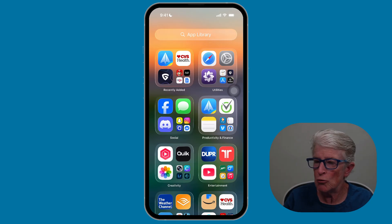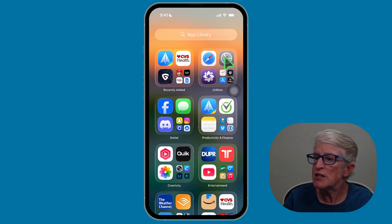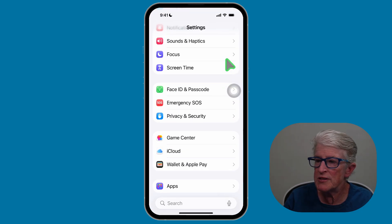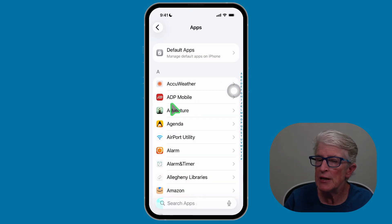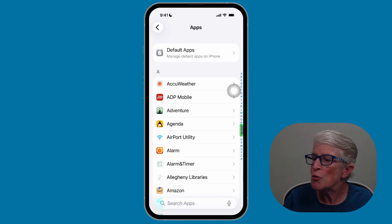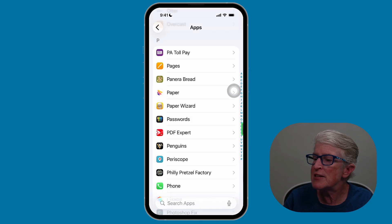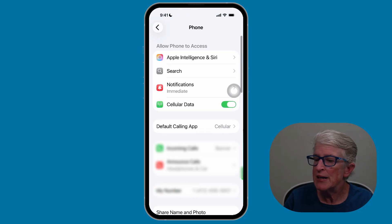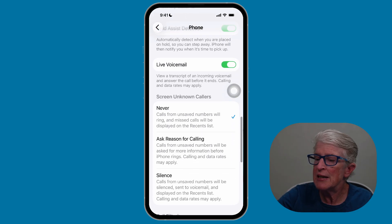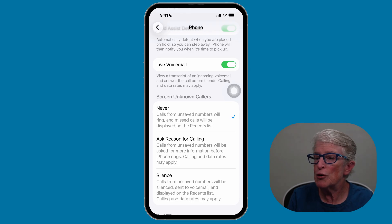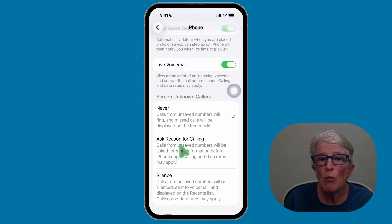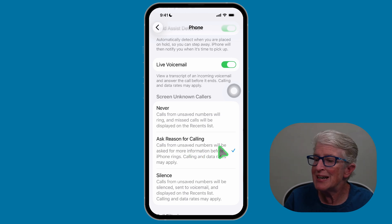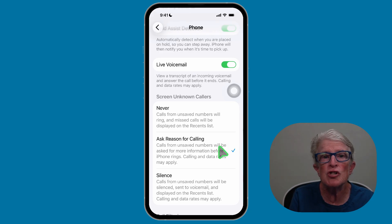Let me show you how to turn it on. I'll show you on my iPhone and you can follow along step by step. The first thing we're going to do is tap on Settings and open the Settings app. Now let's scroll down to the very bottom until we see Apps. Tap on Apps. The next thing we're looking for is Phone. I'm going to tap on the letter P on the alphabet down the side, which will take me right to the P's, and I'll locate Phone and tap on that. Now we're going to scroll down until we see Screen Unknown Callers. Here you have three options. You can use Never and none of your calls will ever be screened. The one we want is Ask Reason for Calling — go ahead and tap on that. It'll put a check mark and now you've just turned on call screening.